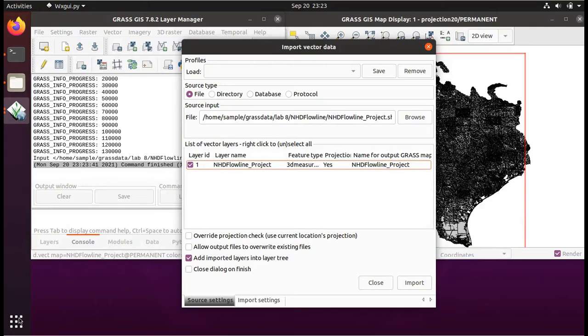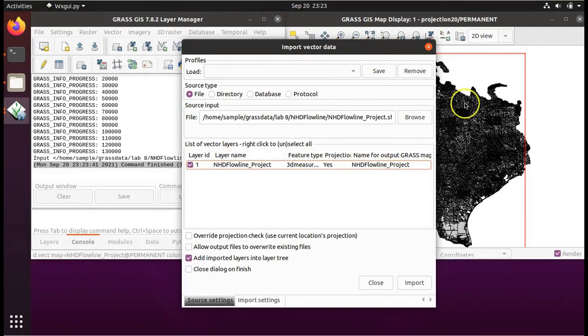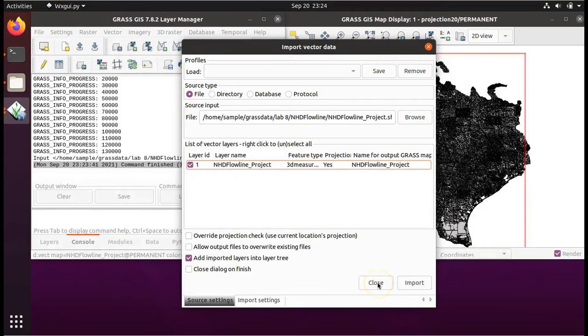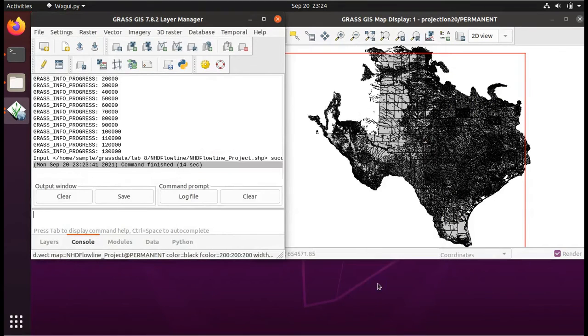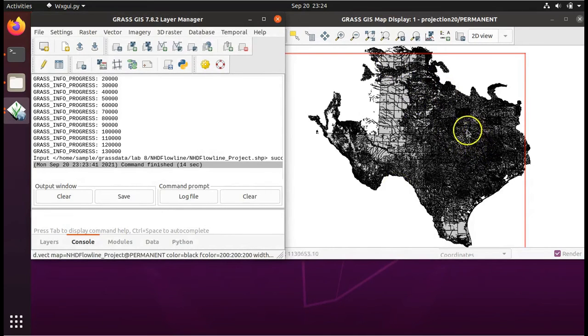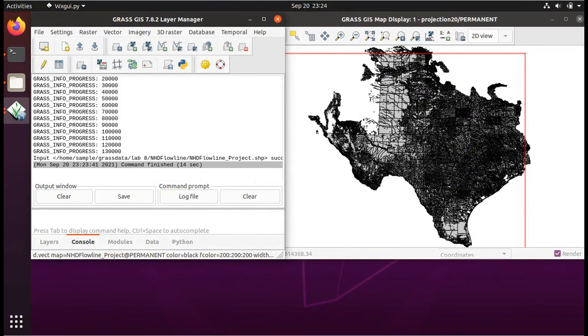The process takes about 30 seconds. And when it's finished, if you can see the map display behind the dialog window, you can click Close on the dialog window. This is showing us all of the rivers and tributaries of those rivers in the state of Texas.